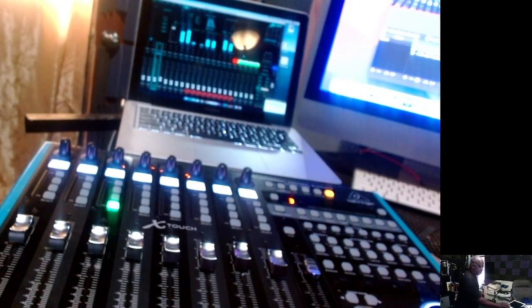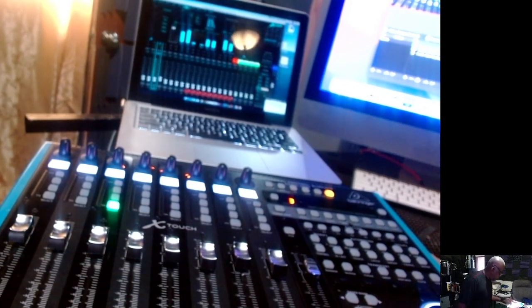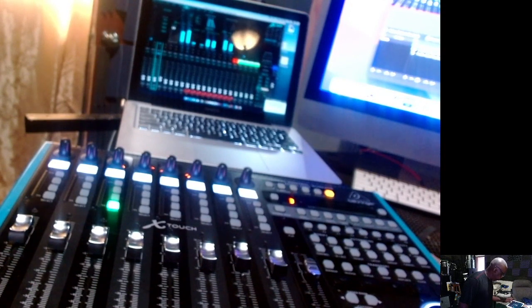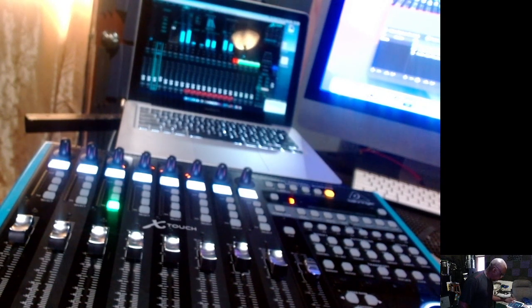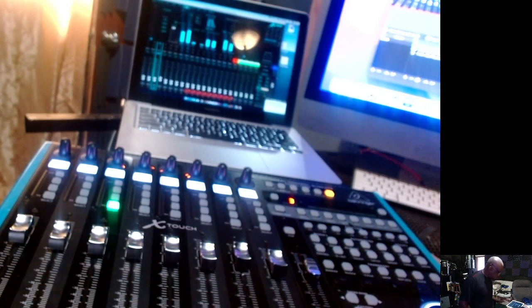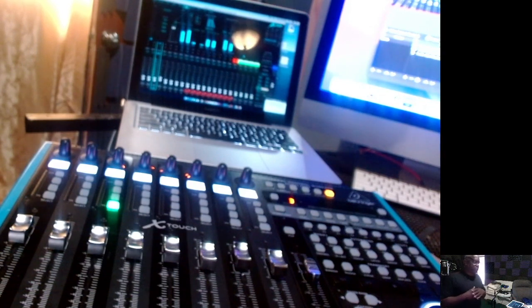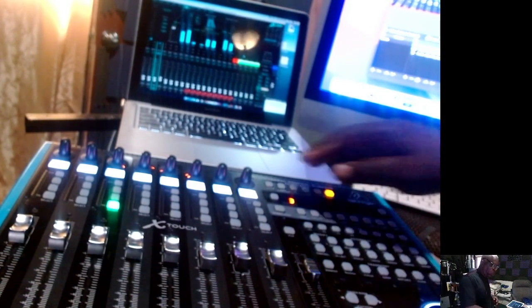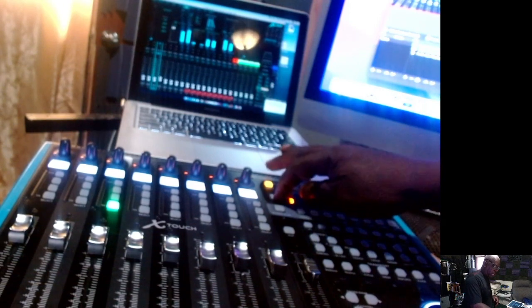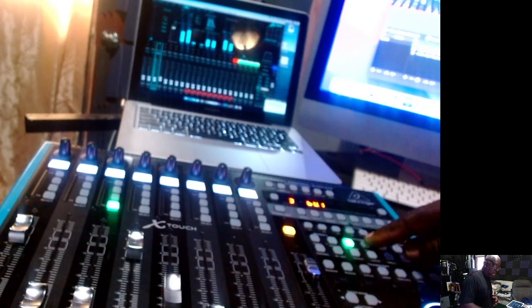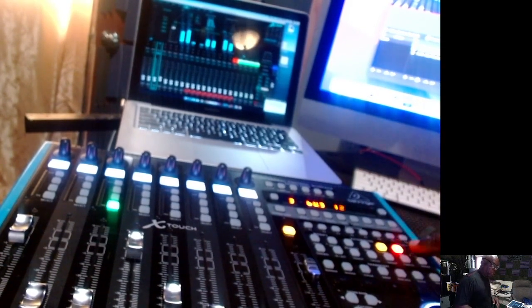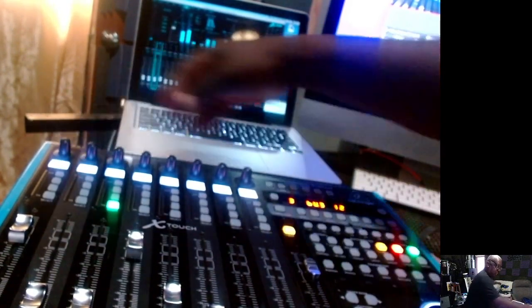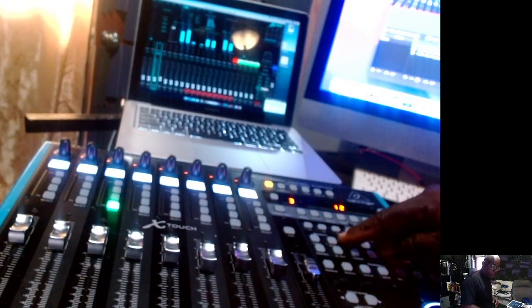As I touch these different buttons it moves through these things up here: the sends, the main, the input, the gate, which is very cool. It allows me to do a lot of things. I have all my buses and stuff set up. You can see all the changes have taken place.